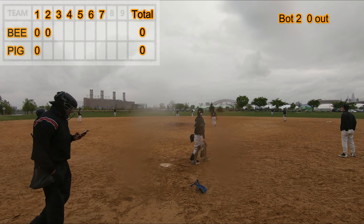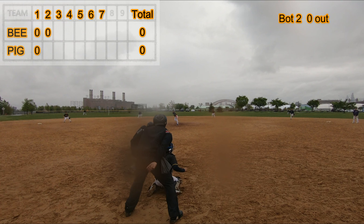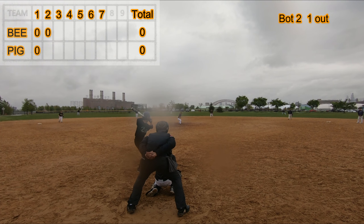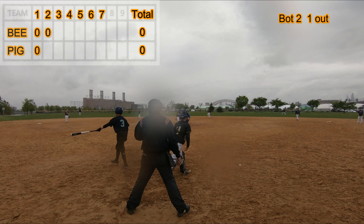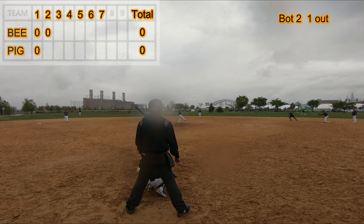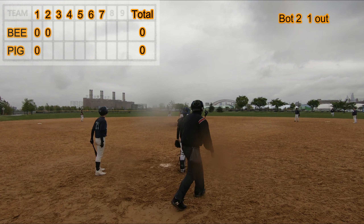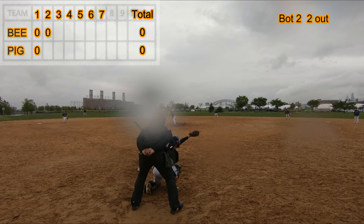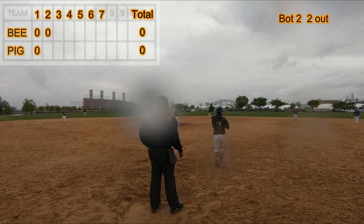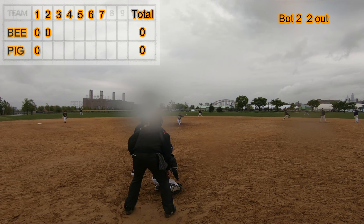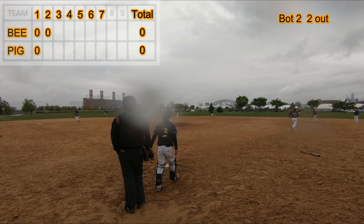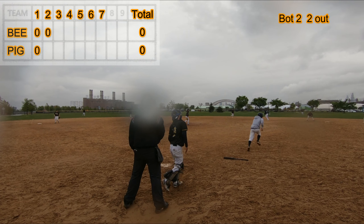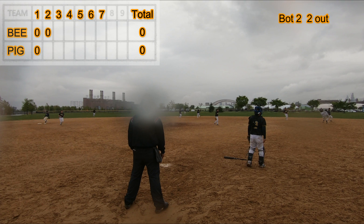Bottom of the second inning. Pop out to pitcher. Hit by pitch. Runner picked off at first. Base on ball. Single to left field. Ground out to first base. Three out.